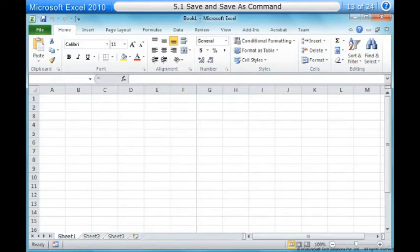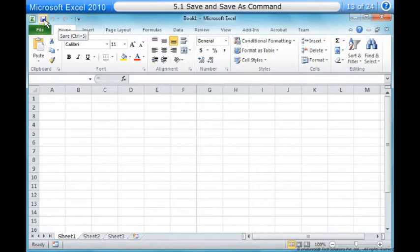To use the save command: 1. Click the save command on the quick access toolbar. 2. The workbook will be saved in its current location with the same file name. If you are saving for the first time and select save, the save as dialog box will appear.